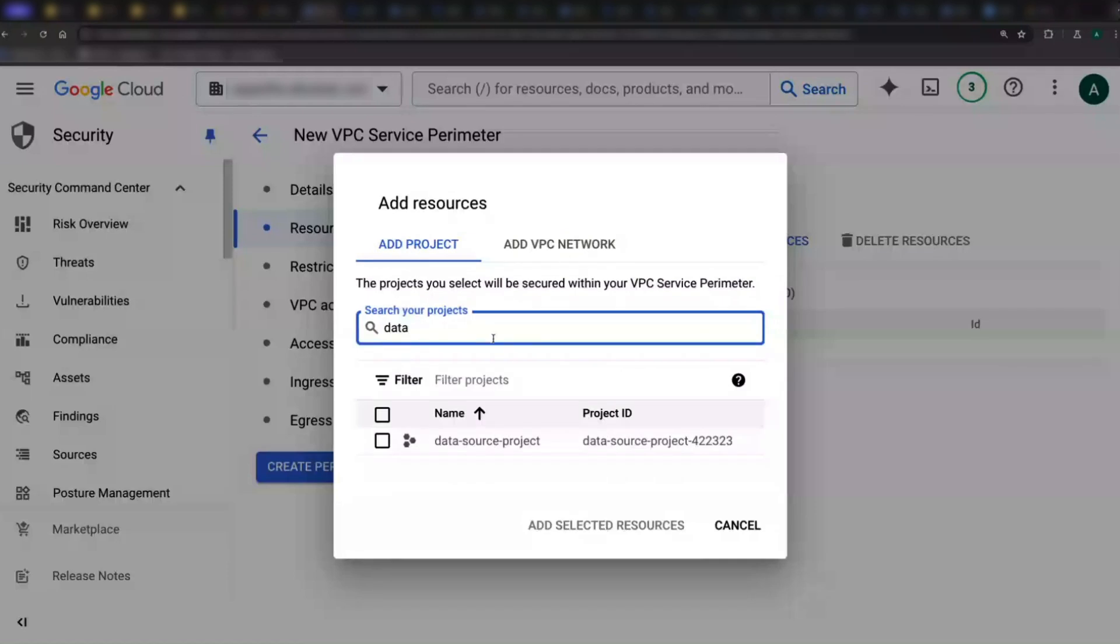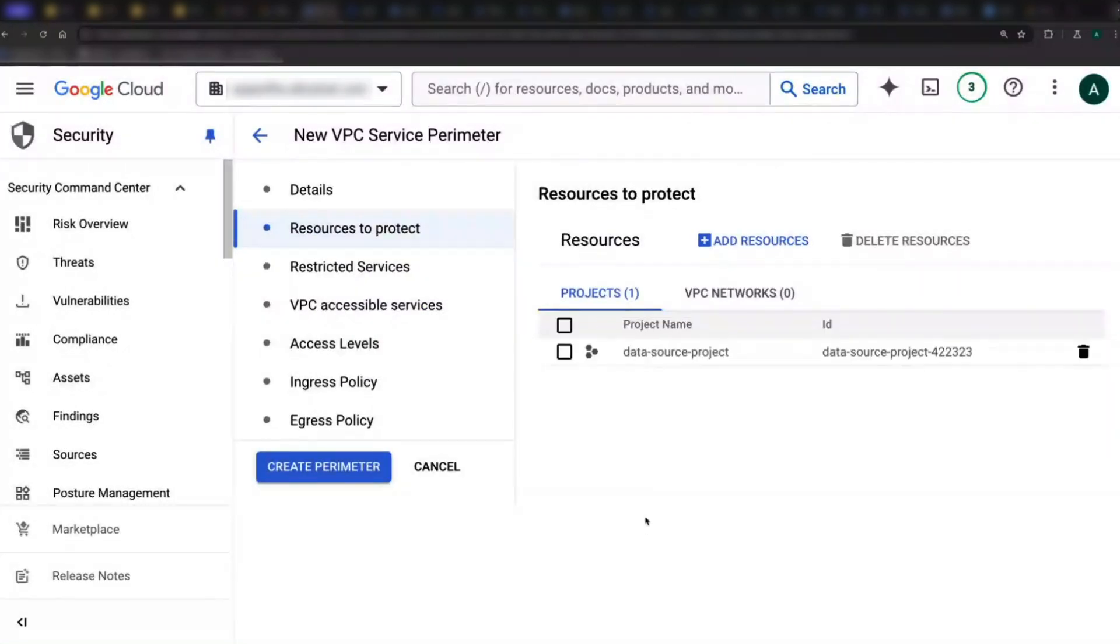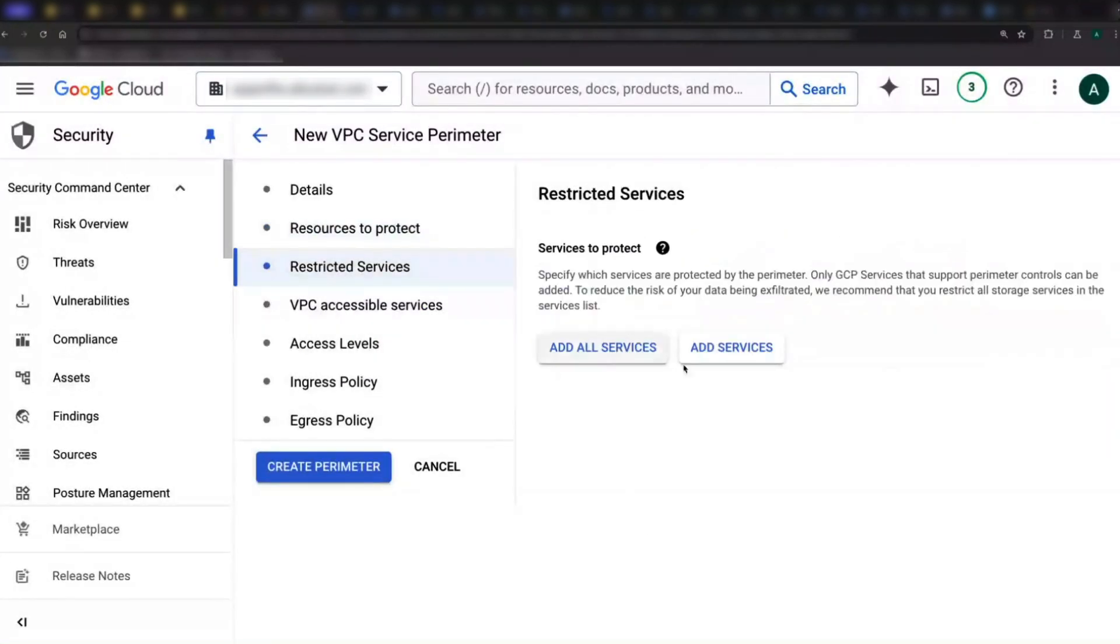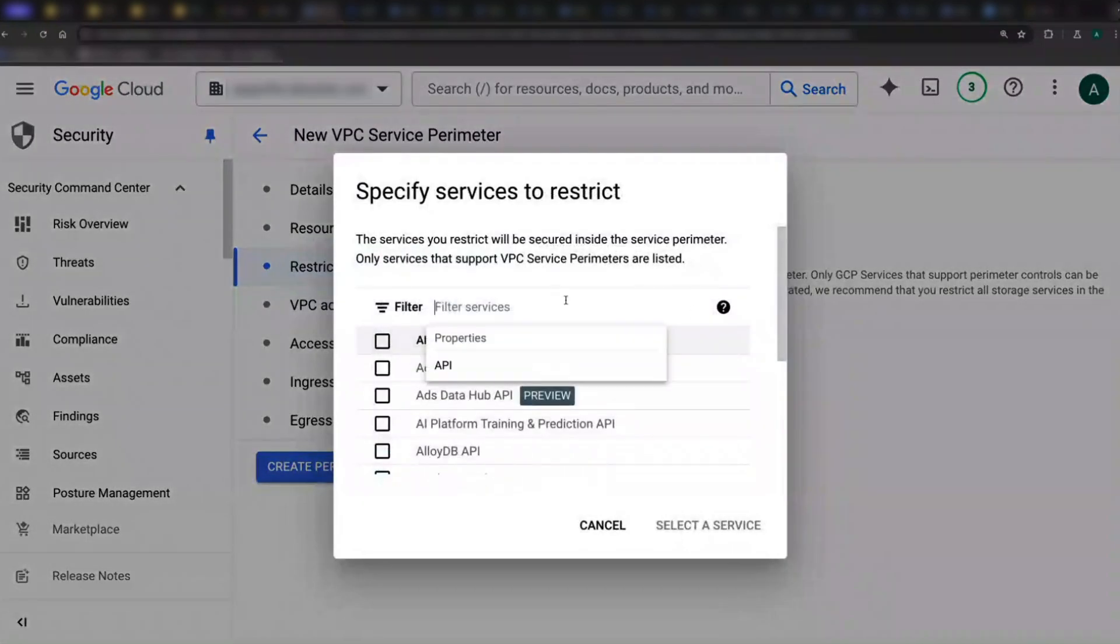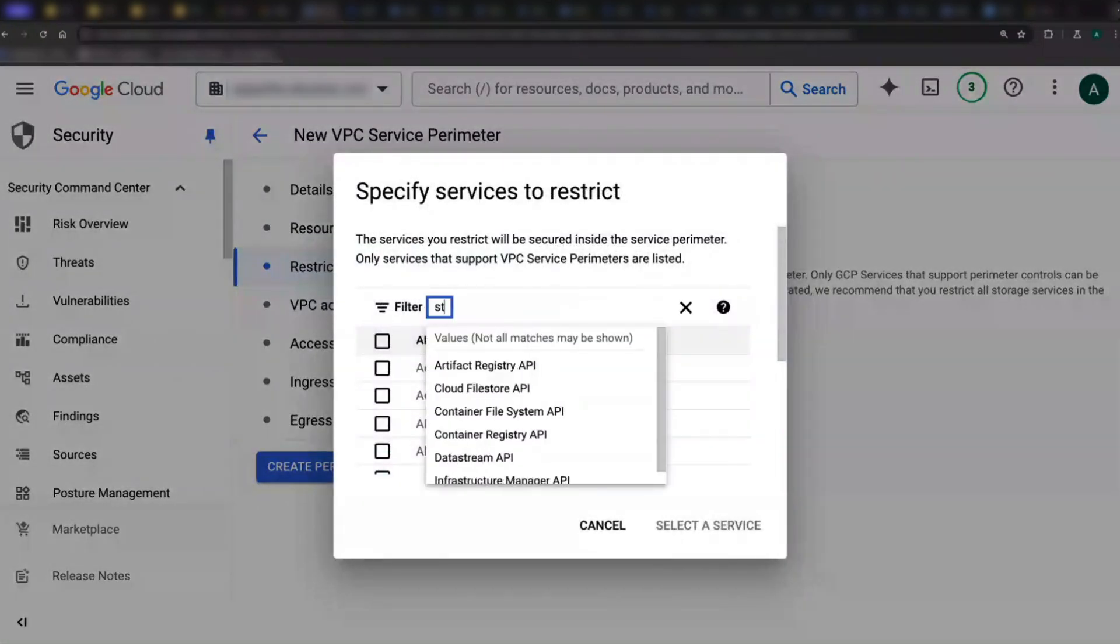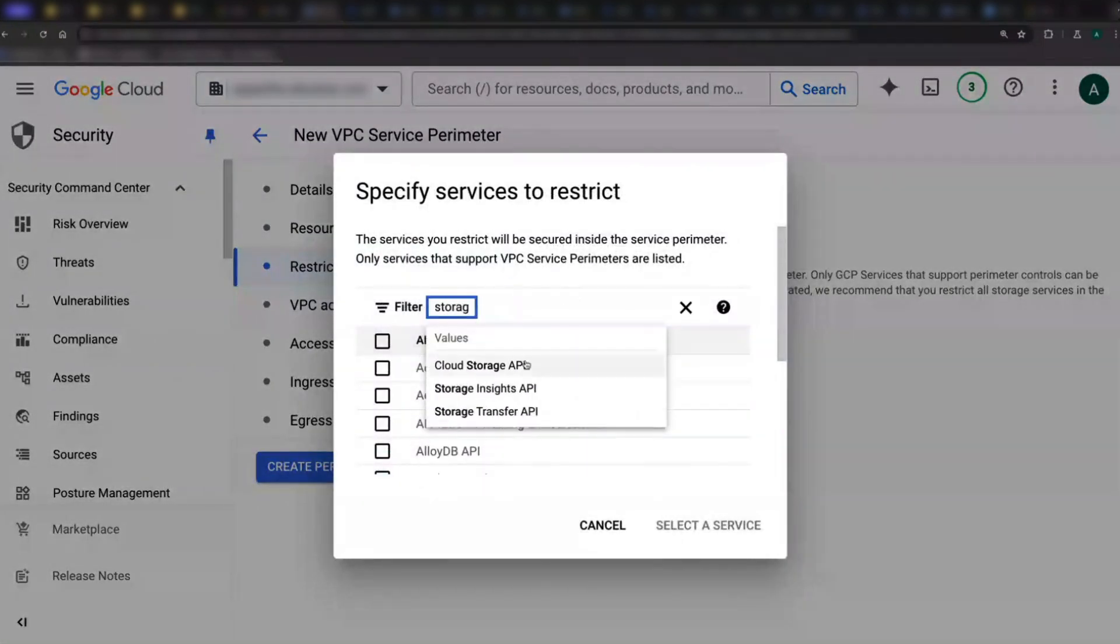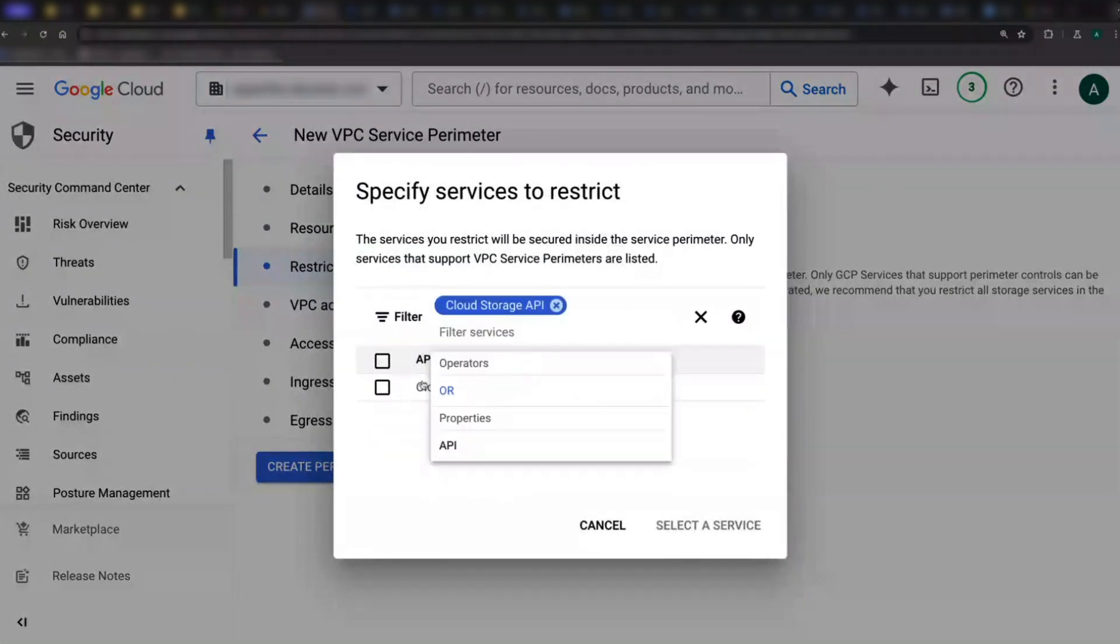Next, I'll specify the services I want VPCSC to protect. Best practices is to protect everything, but I'm starting with just cloud storage. And I'll go ahead and create my dry run config.